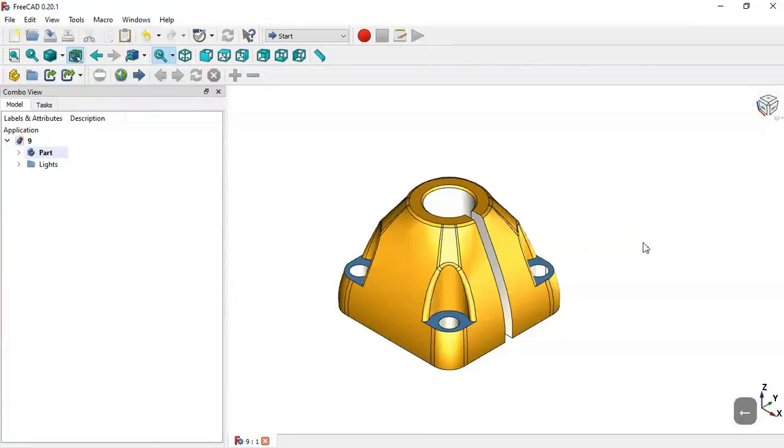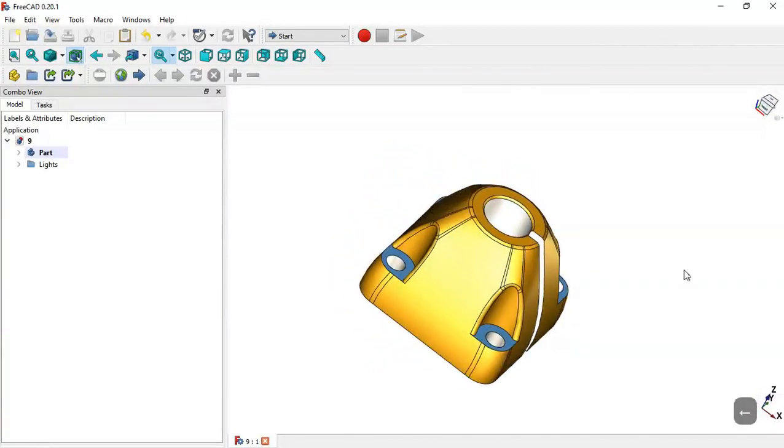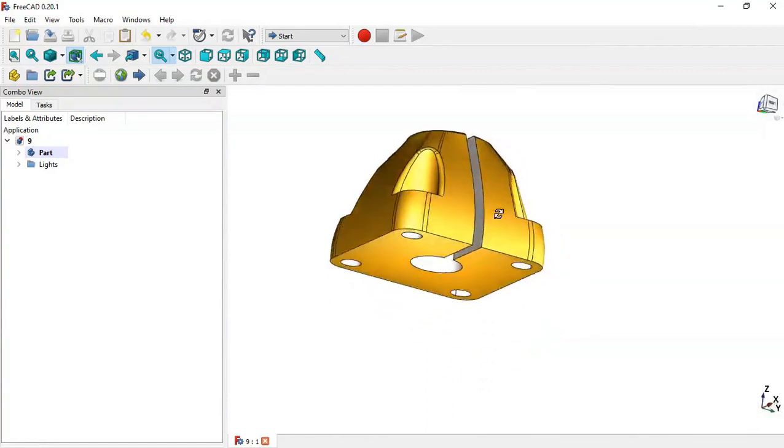Hello, welcome to the channel. Today we'll draw this part in FreeCAD using the loft tool.